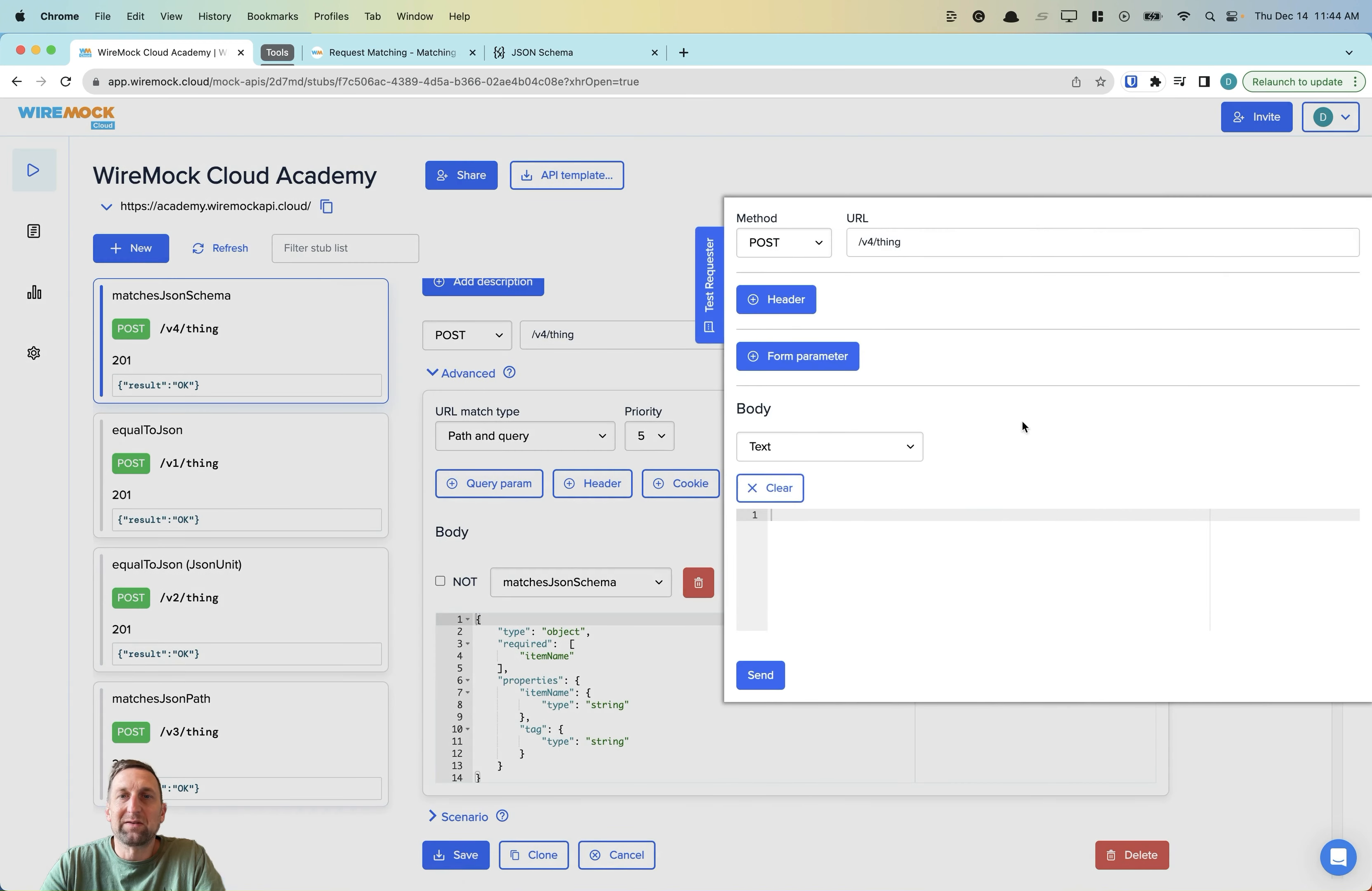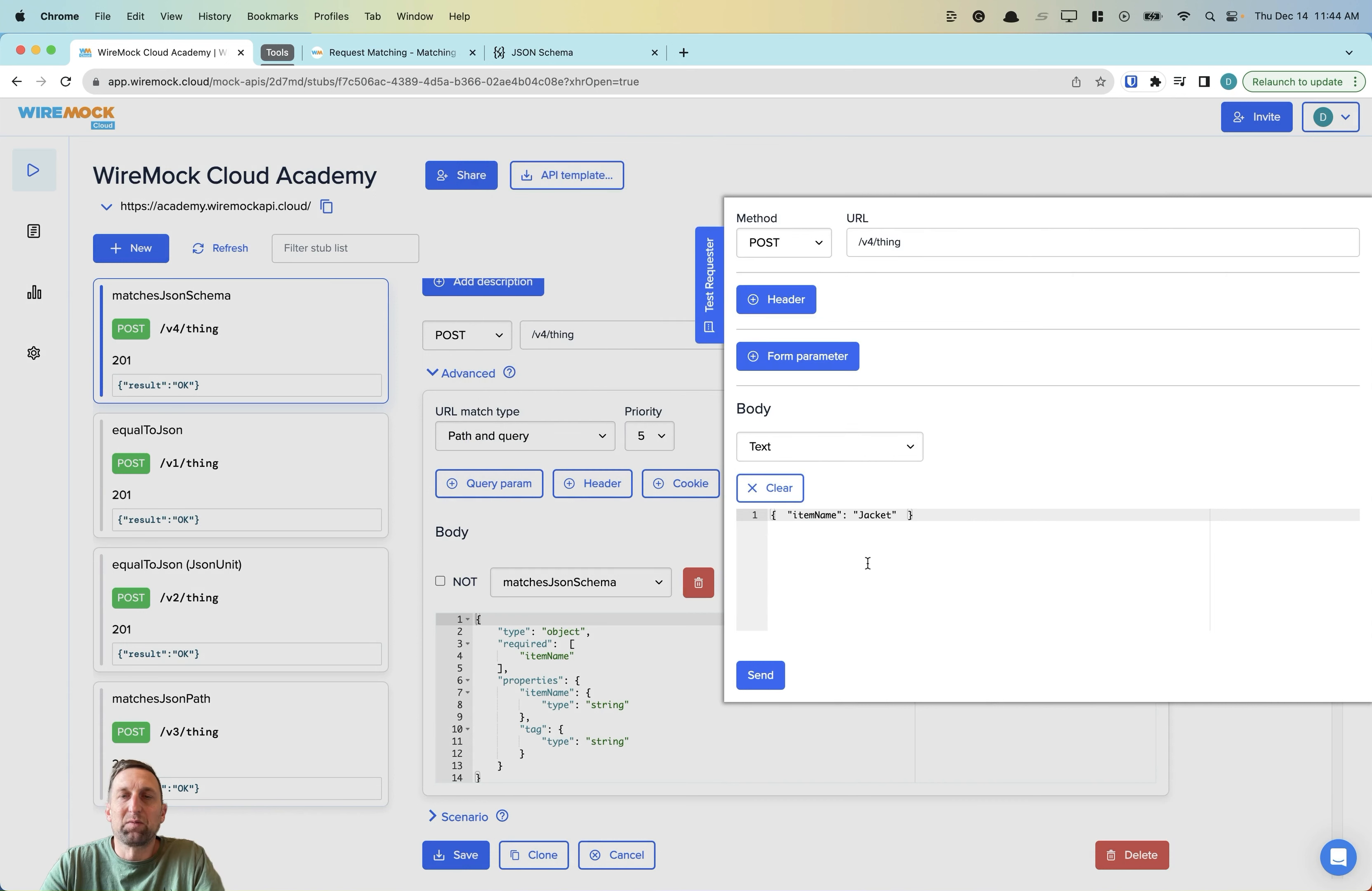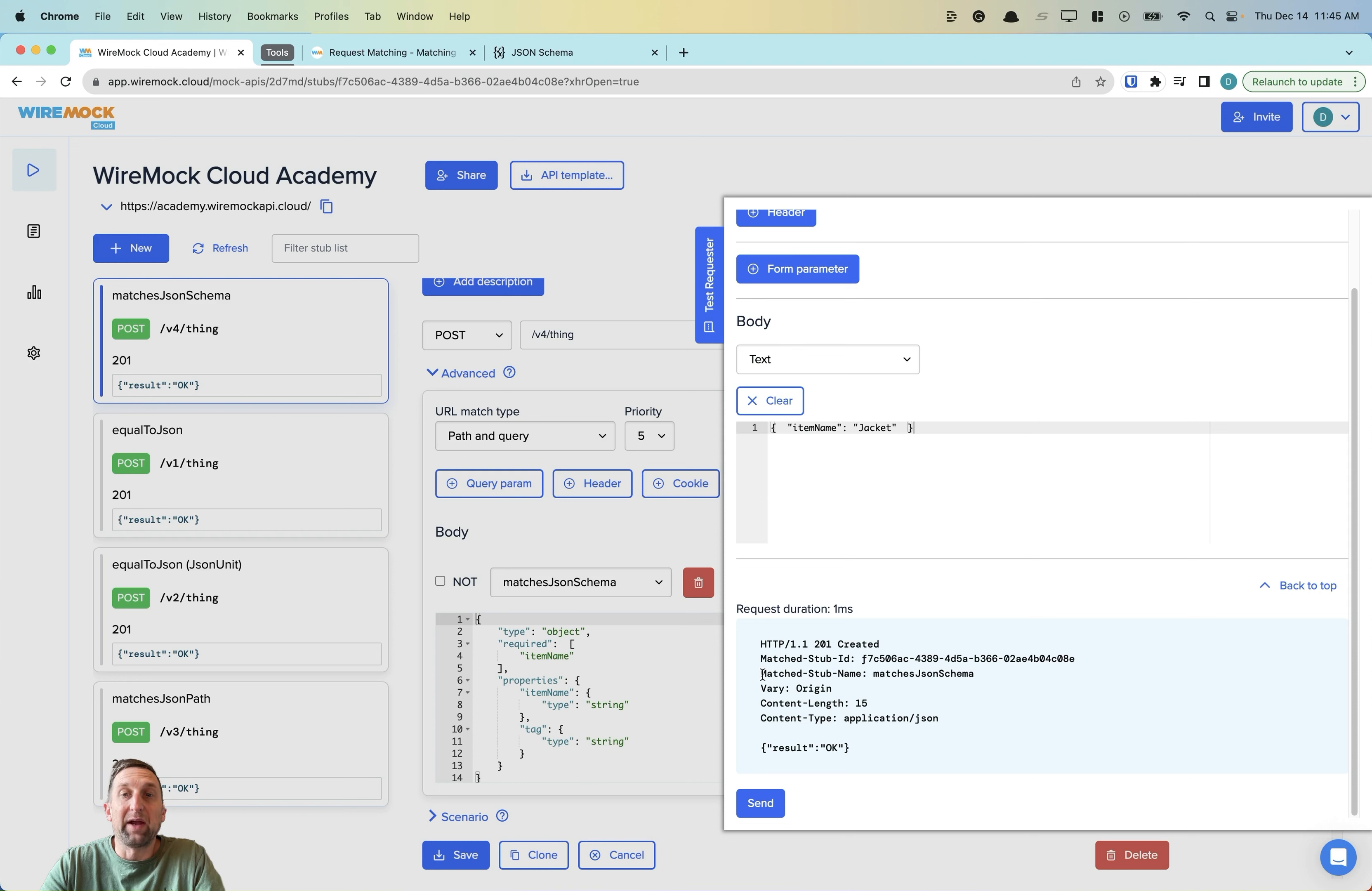We can test this in our test requester. In this case, we'll pass in a body of item name jacket. And we'll hit send. And we get a 201 created with a result OK.